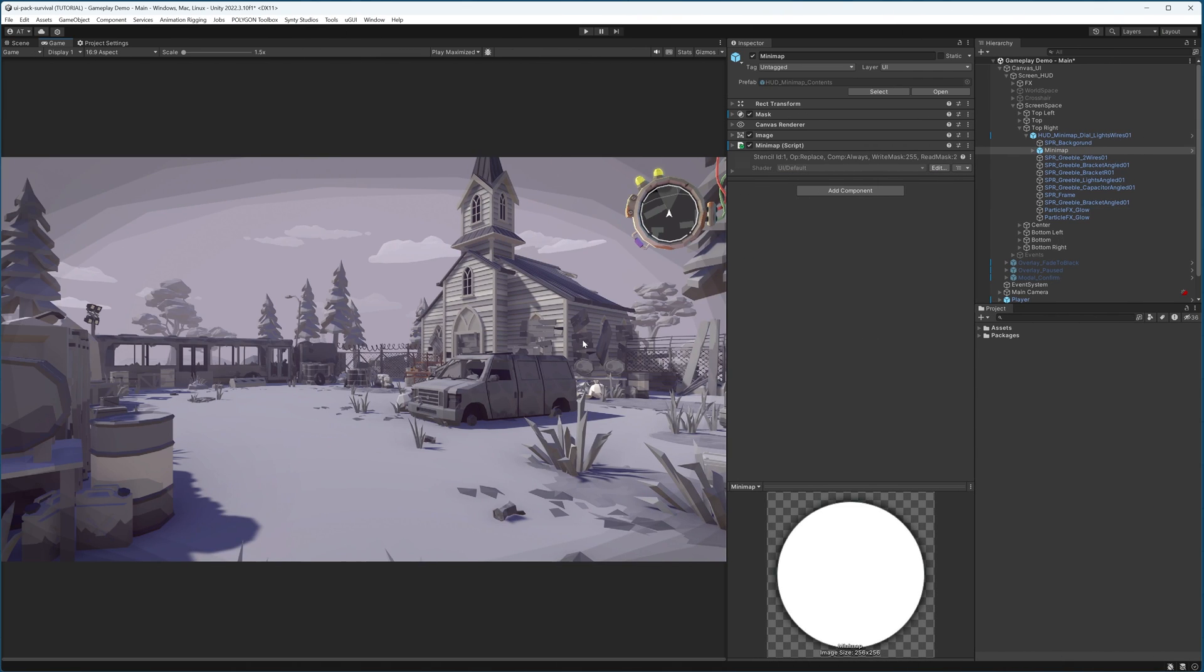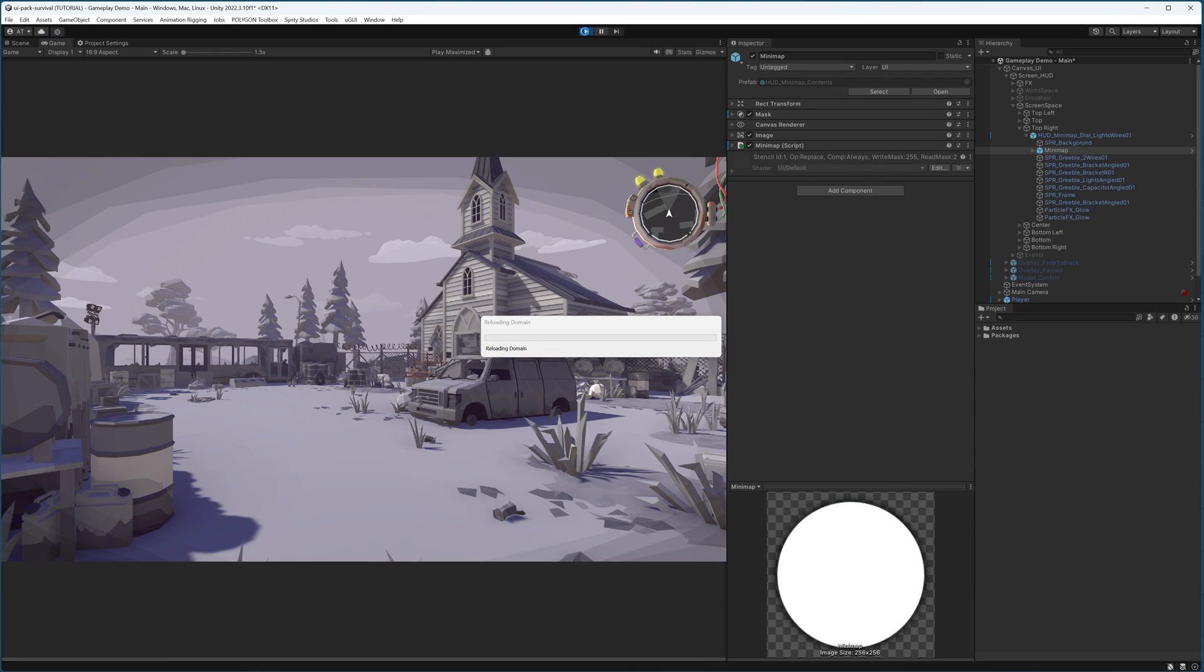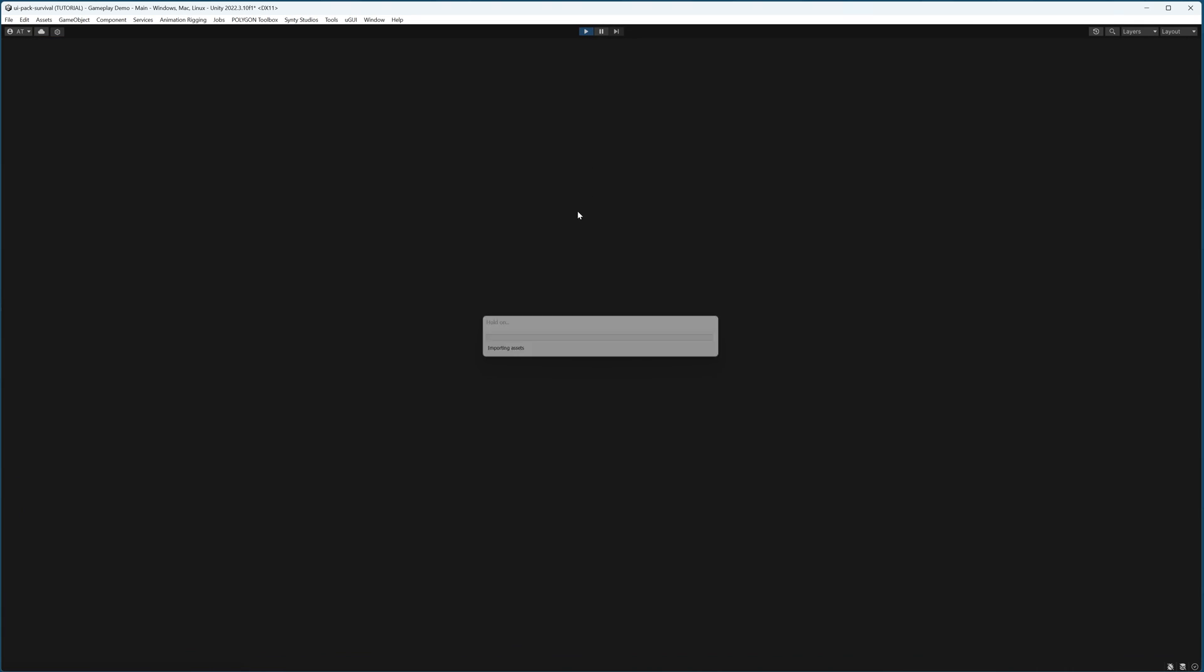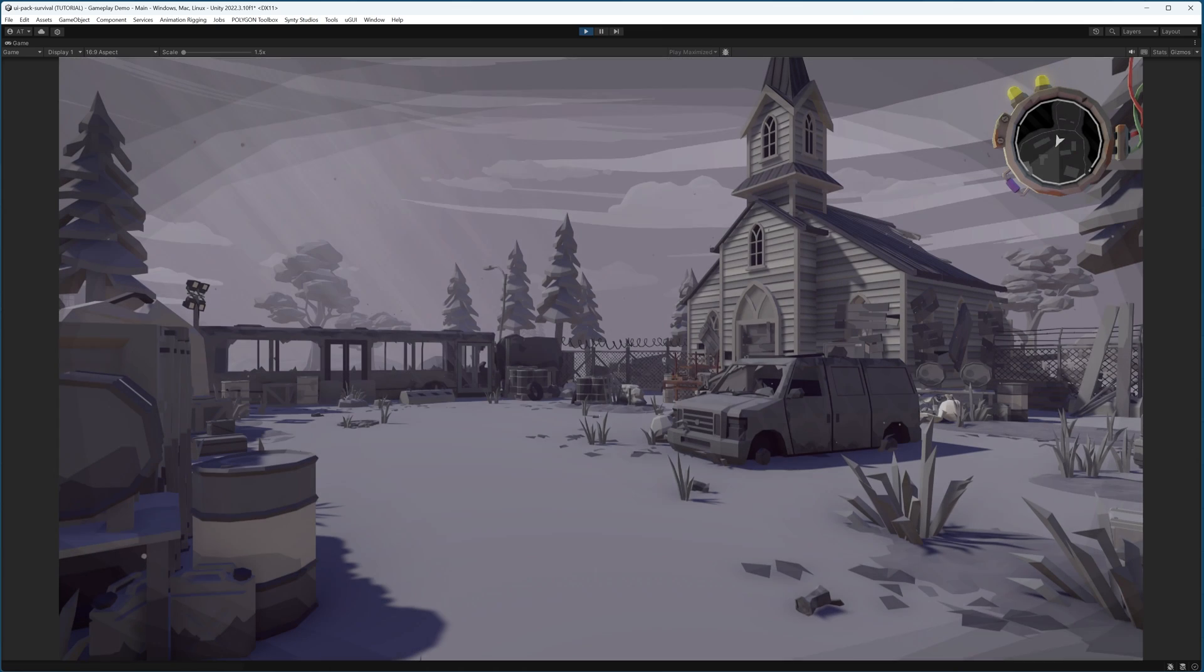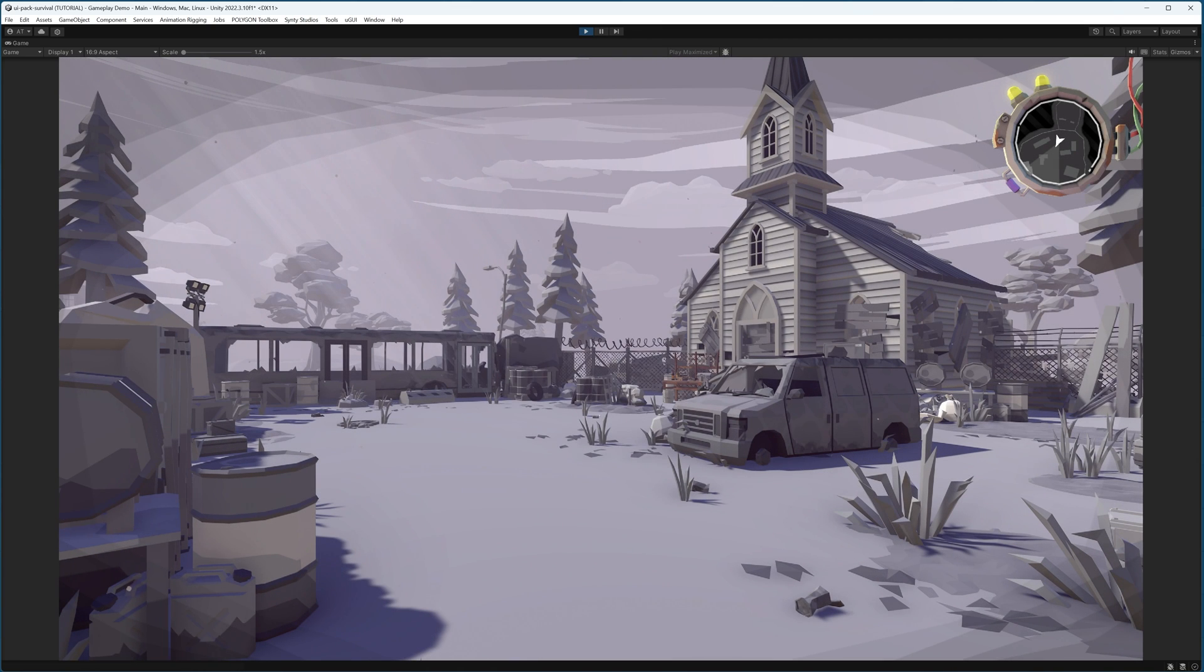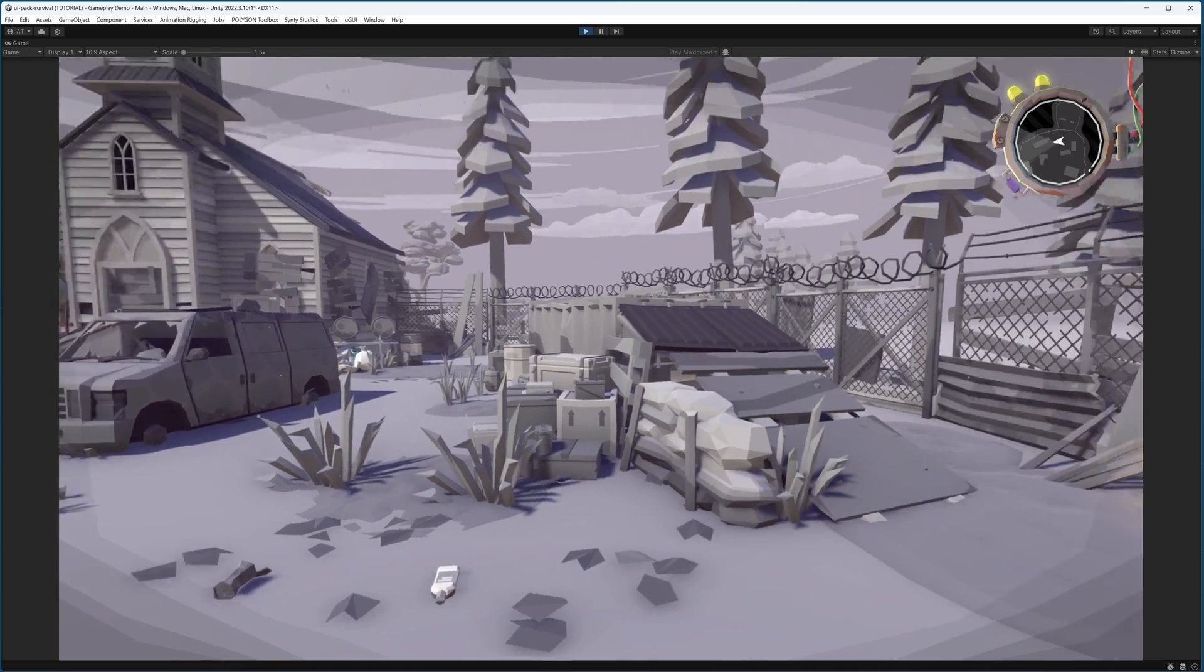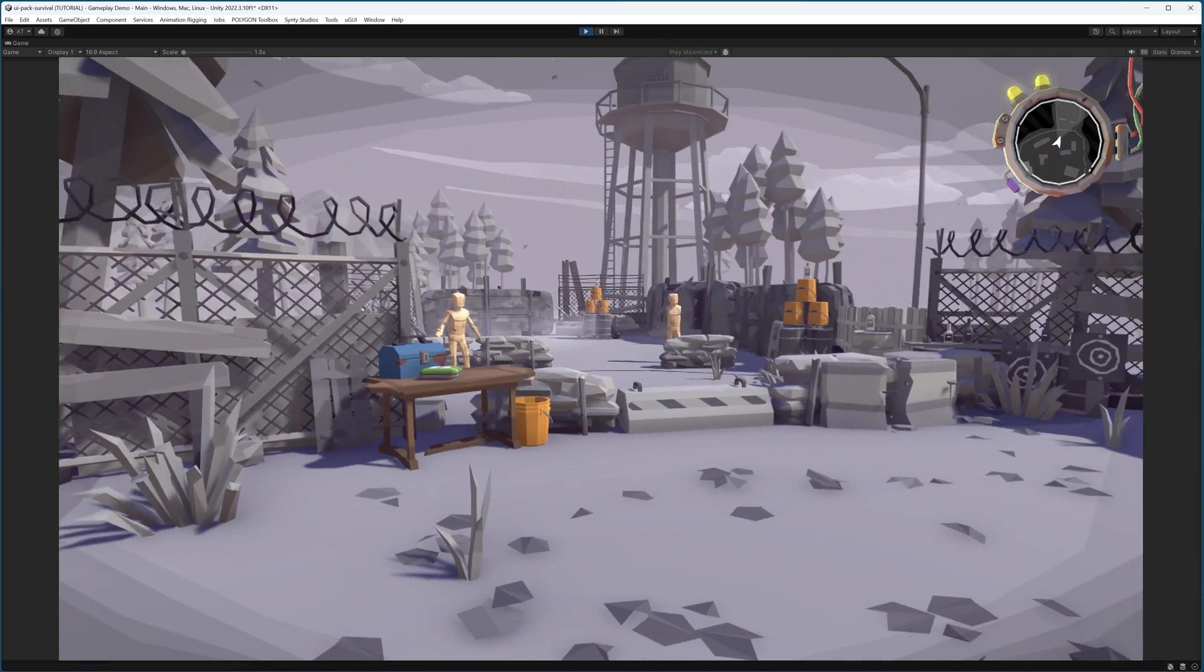Back in Unity, if I were to hit play and test out what we've got, I can see that everything seems to be correct. My player rotates accordingly and the position seems to be correct.